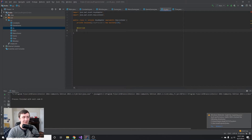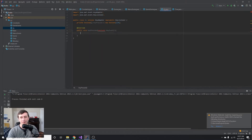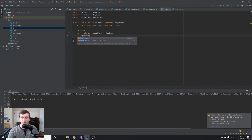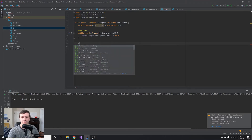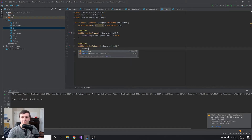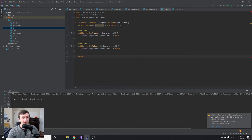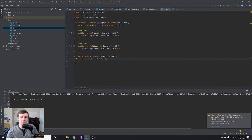We'll override keyPressed, which takes a KeyEvent parameter. Inside, we set keyPressed[keyEvent.getKeyCode()] = true. Then we override keyReleased and set keyPressed[keyEvent.getKeyCode()] = false. Finally, we add a boolean method isKeyPressed that takes a key code and returns keyPressed[keyCode], indicating whether a given key is currently held down.